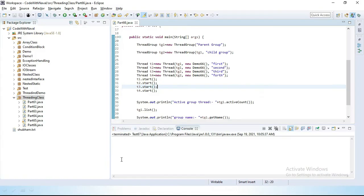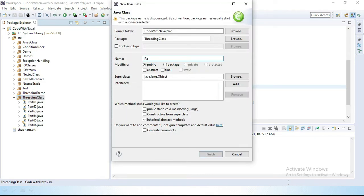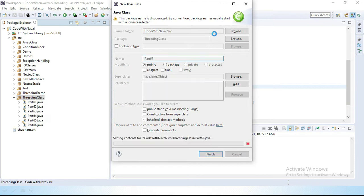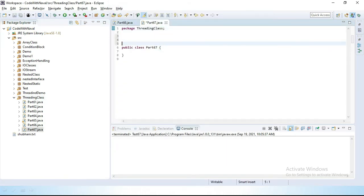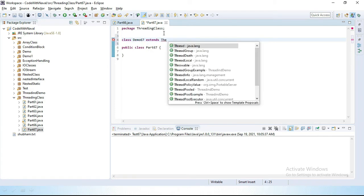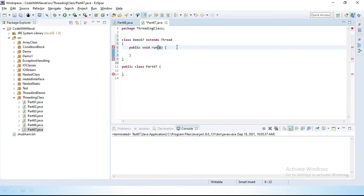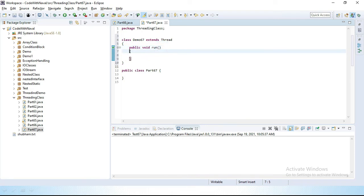So let's open Eclipse and I'll show this practically. I'll create a new class named Part67. Then I'll create a thread class called Demo67, which extends the Thread class, and simply override the run method — public void run().